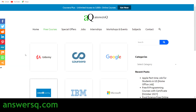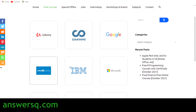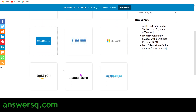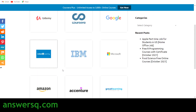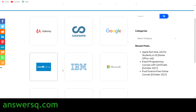Once you click on it, you'll move to a page where you can see different platforms like Udemy, Coursera, Google, IBM, Microsoft, and Amazon — all these platforms also offer some free courses which you can explore. For LinkedIn Learning courses specifically, simply click on the LinkedIn Learning icon.